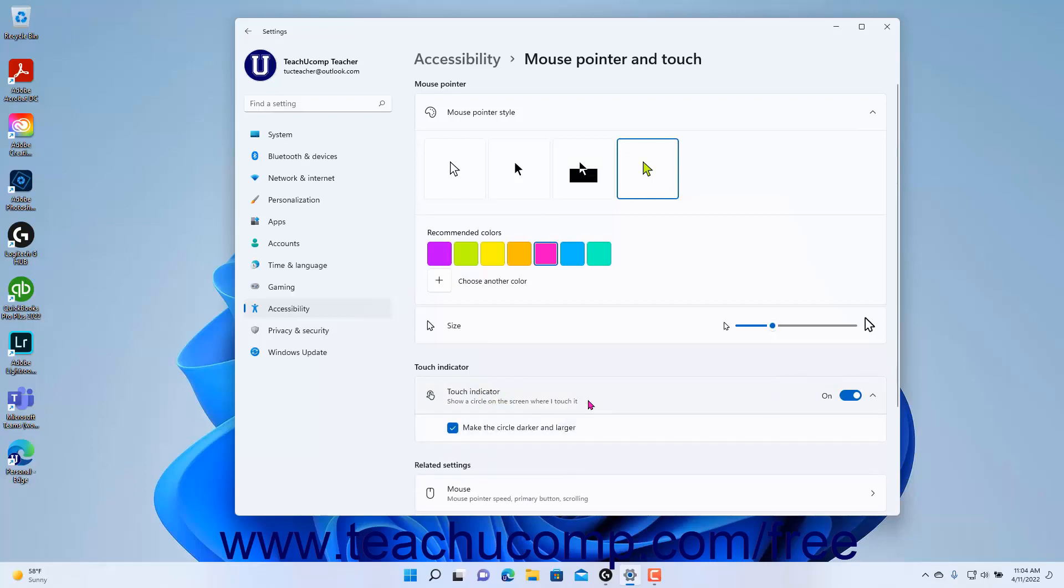To close the Settings app window when finished, click the X button in its upper right corner.